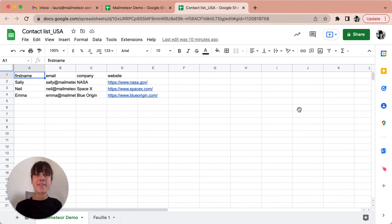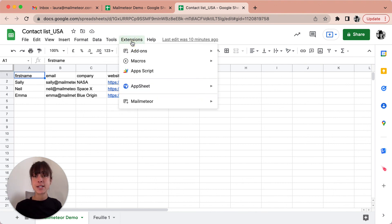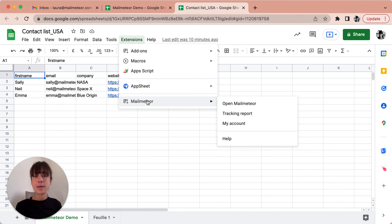When your emails have been sent MailMeteor generates a tracking report with emails opened and clicks. You can access this feature by clicking on extensions MailMeteor and then tracking report.